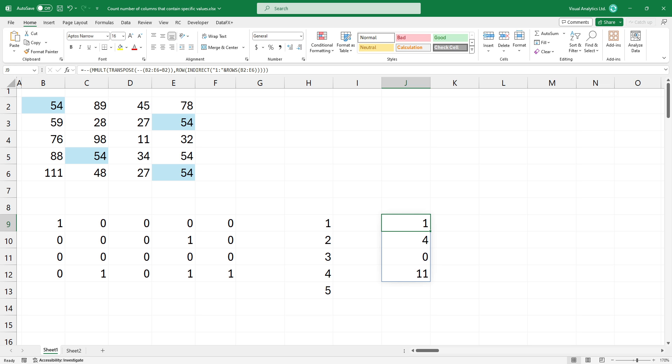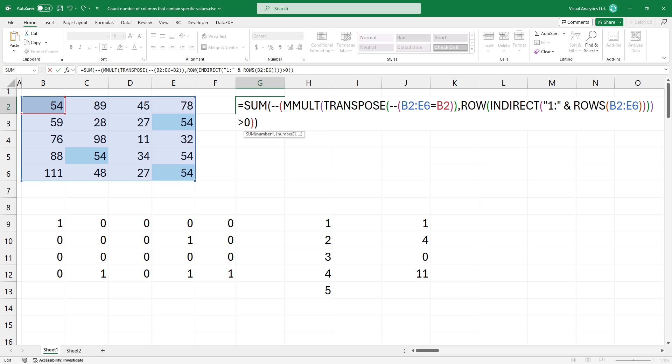The last step is to sum ones, which gives the count of columns that contain the value from cell B2.